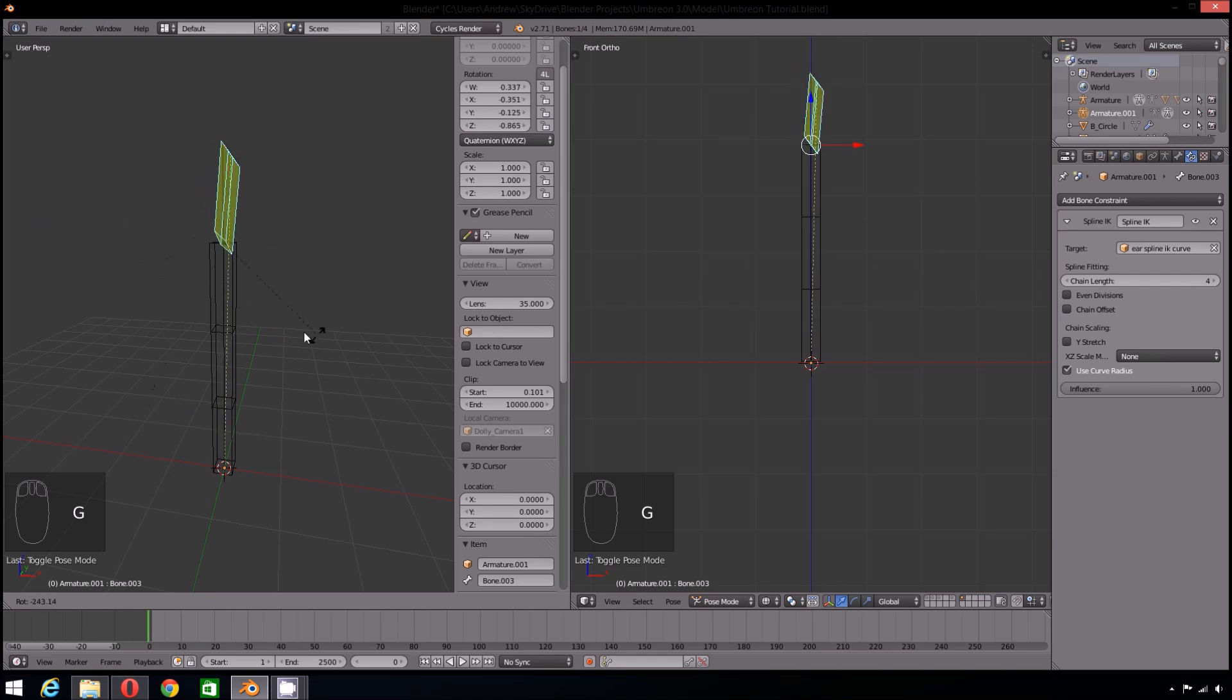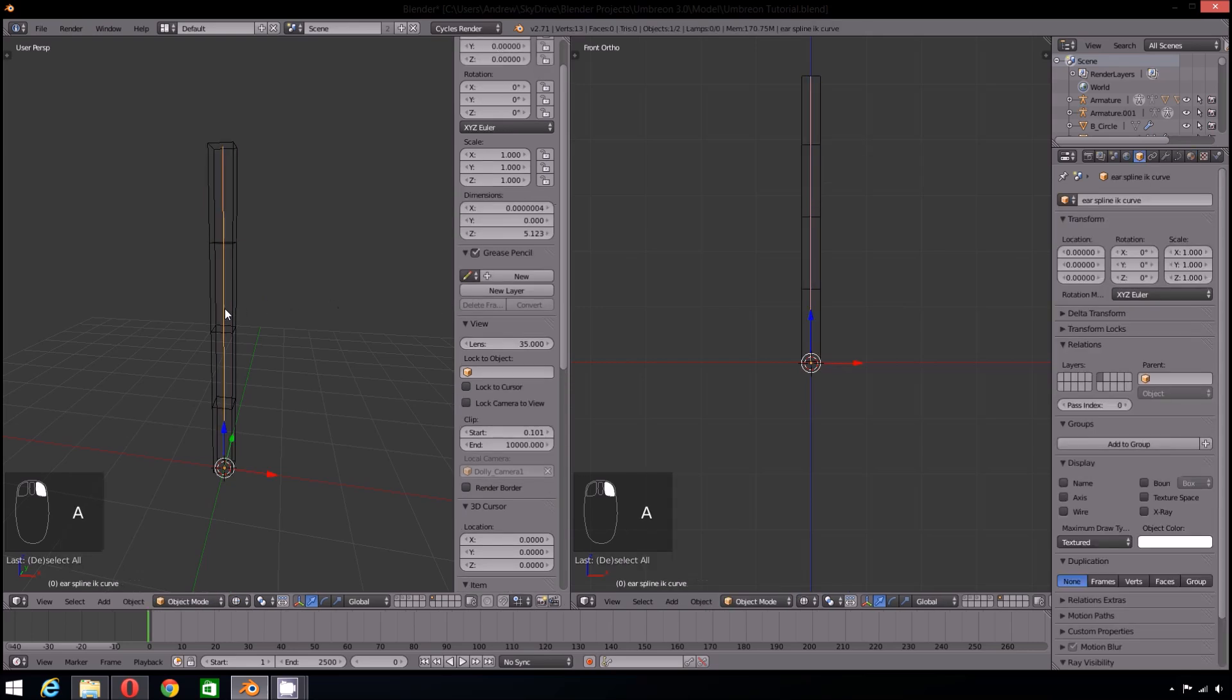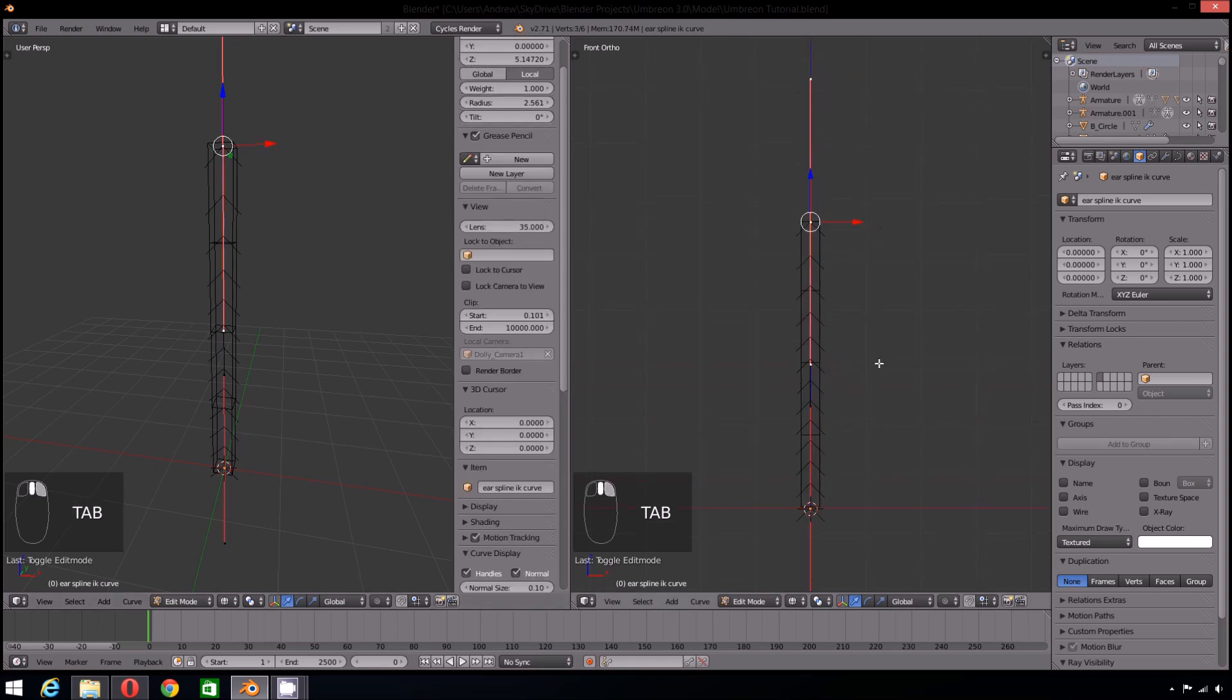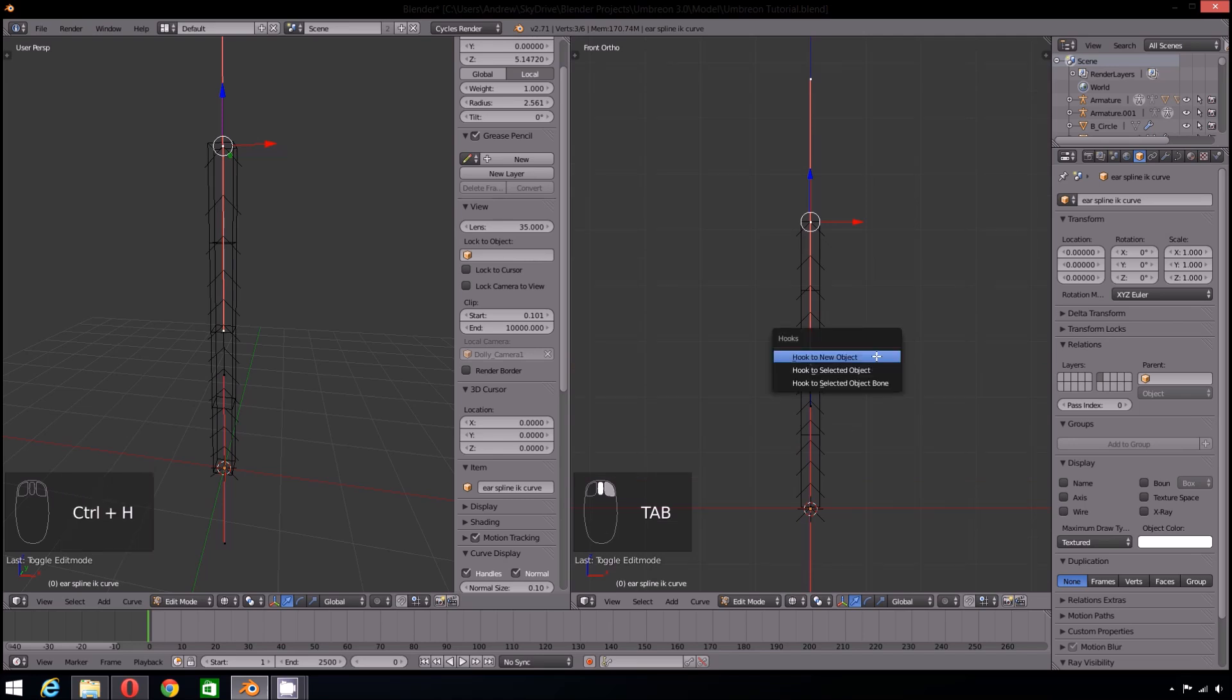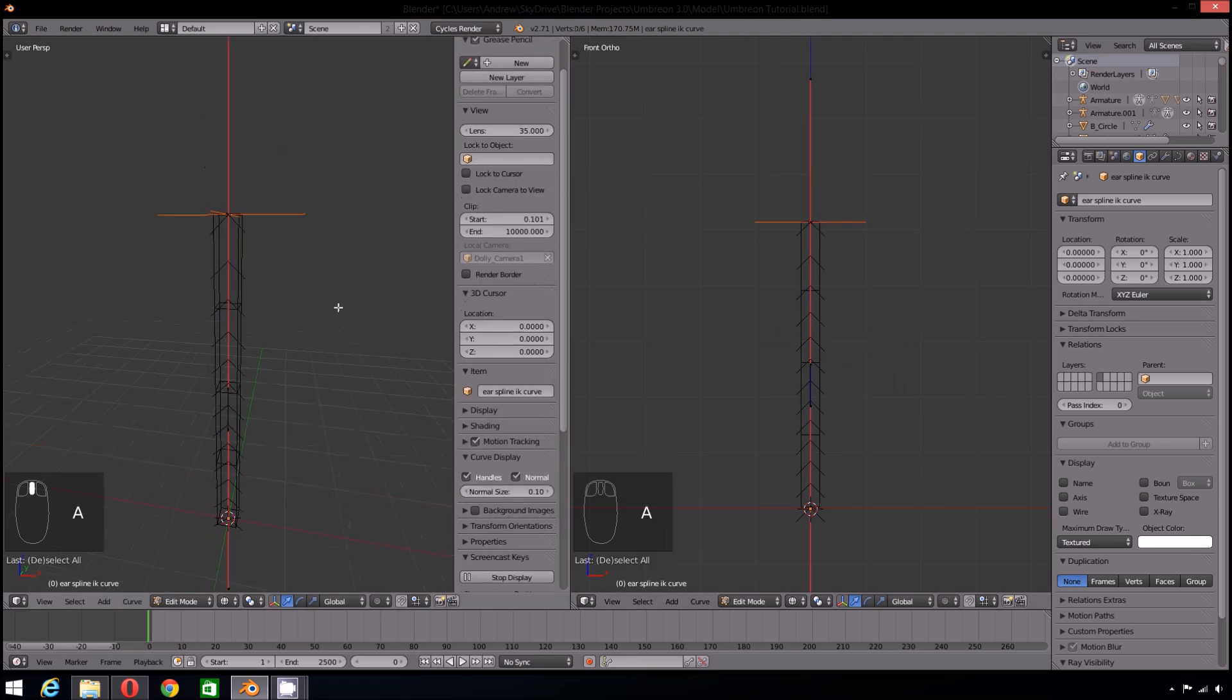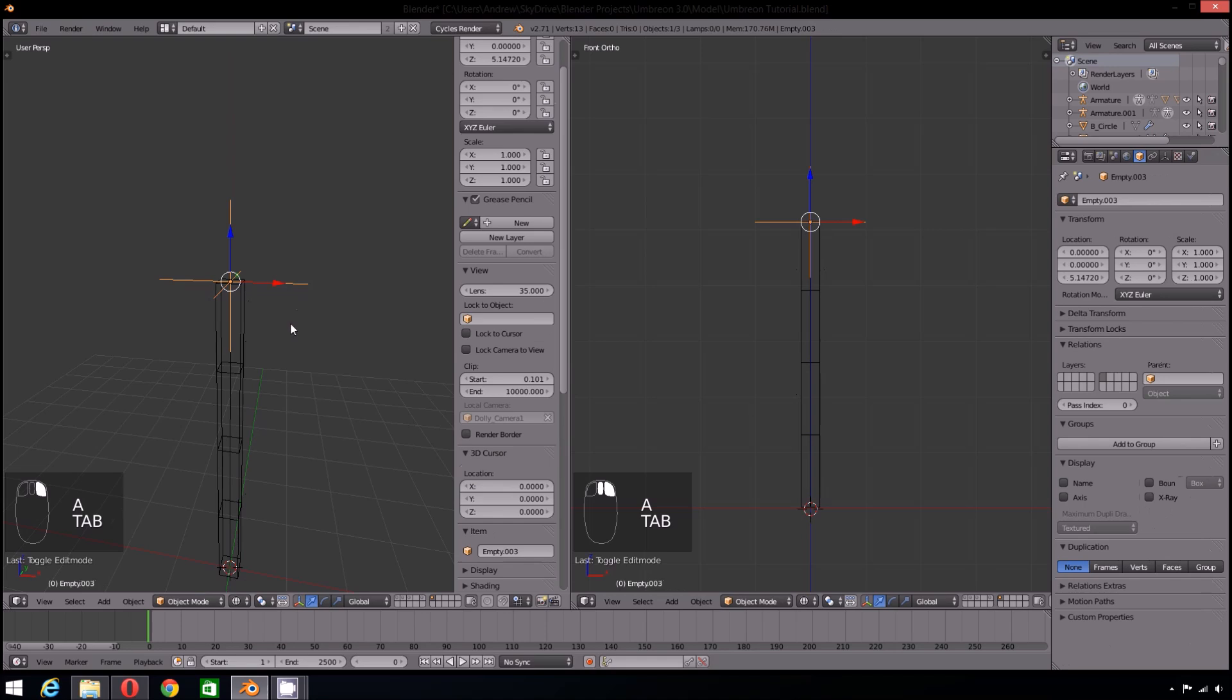Now if we were to pose this using Pose mode, you will notice it's not really moving. That is because Spline IK is based off the curve, not the armature. So the armature will only move if the curve does. To manipulate the curve, we need to add in a hook. So with the curve selected, go into edit mode and select the vertice at the end of the armature. Now with that vertice selected, press Control H and select hook to new object. Now if we grab and move our hook, the armature will follow.